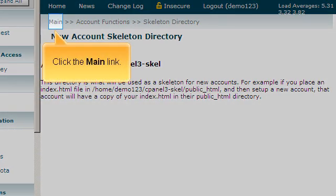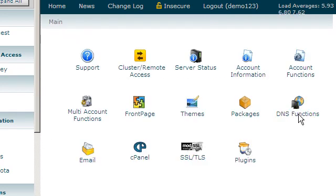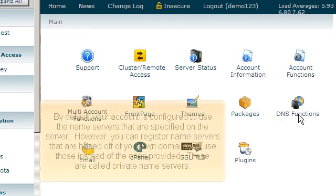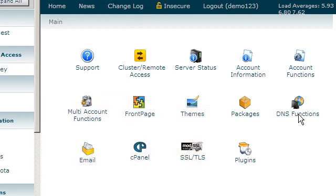Click the main link. By default, your account is configured to use the name servers that are specified on the server. However, you can register name servers that are based off of your own domain and use those instead of the ones provided. These are called private name servers.